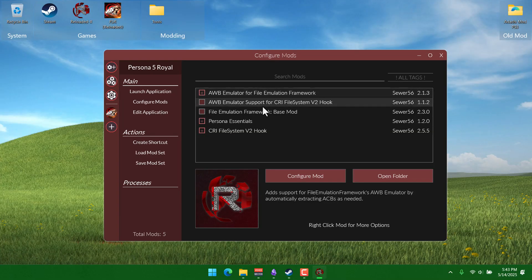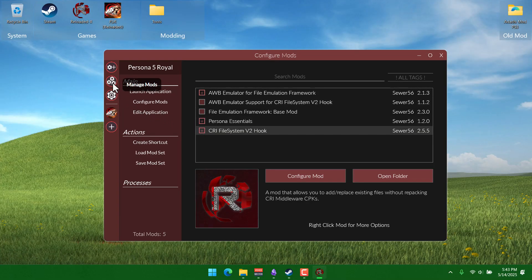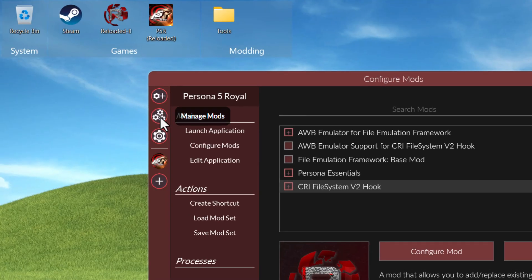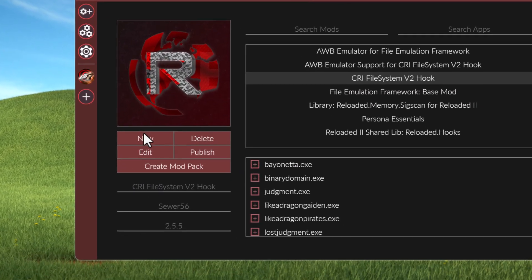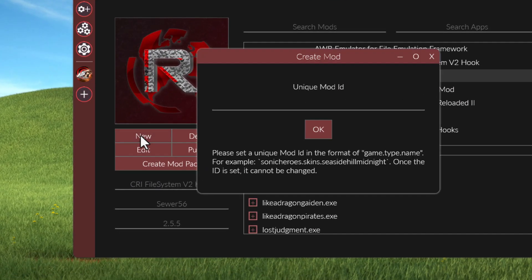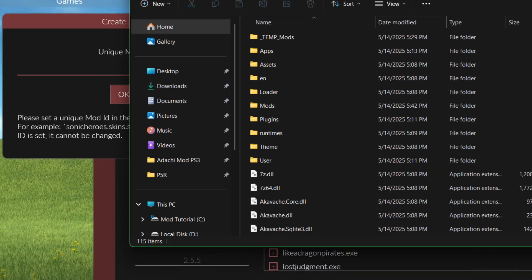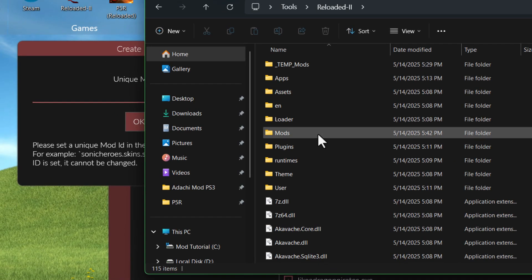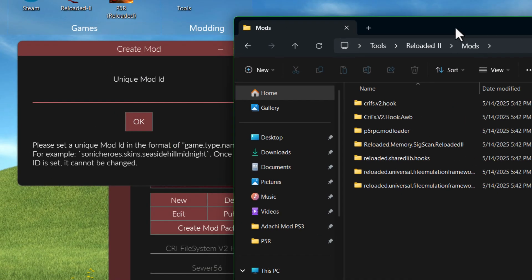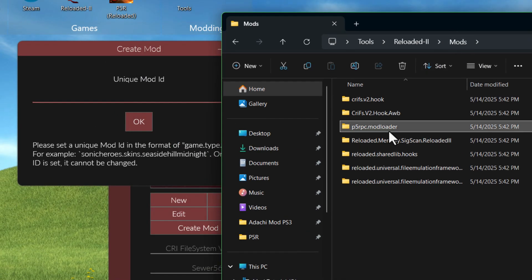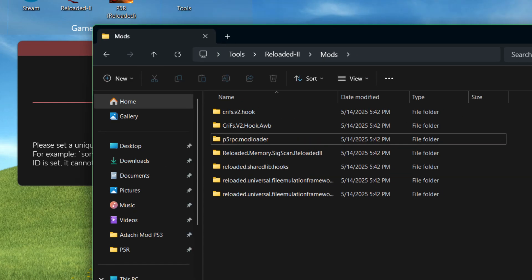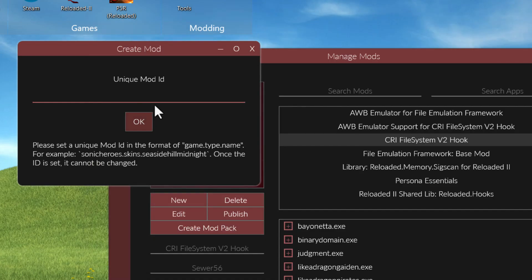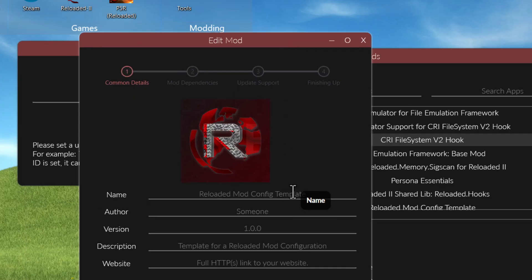If you want to create your own separate mod and have it in this mods list, you just go to the second button on the left in Reloaded, and you click on this new button right here, and this will come up, and it'll ask for an ID. If you look at the mods list, you'll see each mod kinda has its own ID. It's standard practice to start it with p5rpc, and then a dot, just to keep it organized from different games. So I'm gonna type p5rpc.testmod, since we're just testing, we don't really know what we're doing yet.